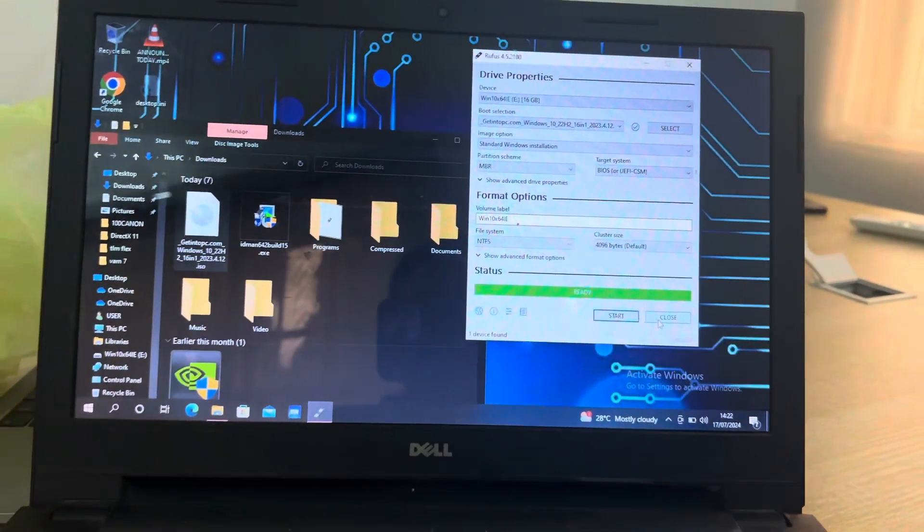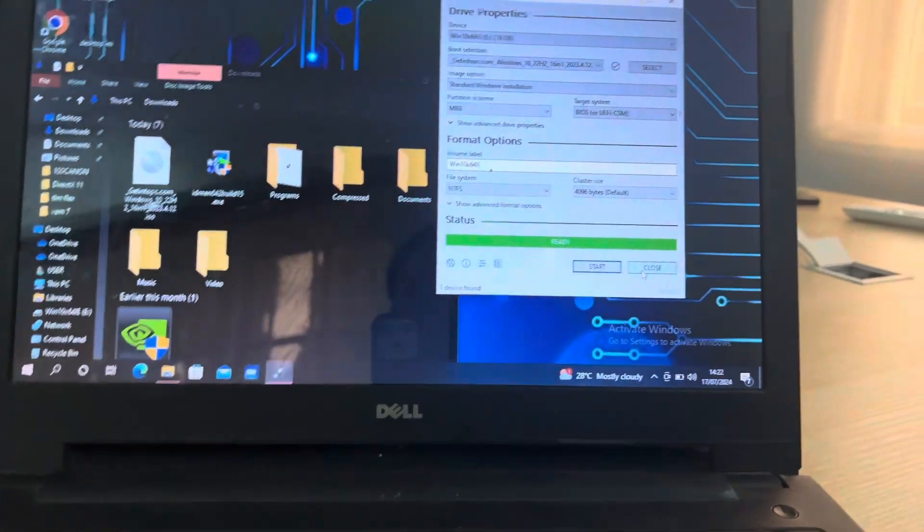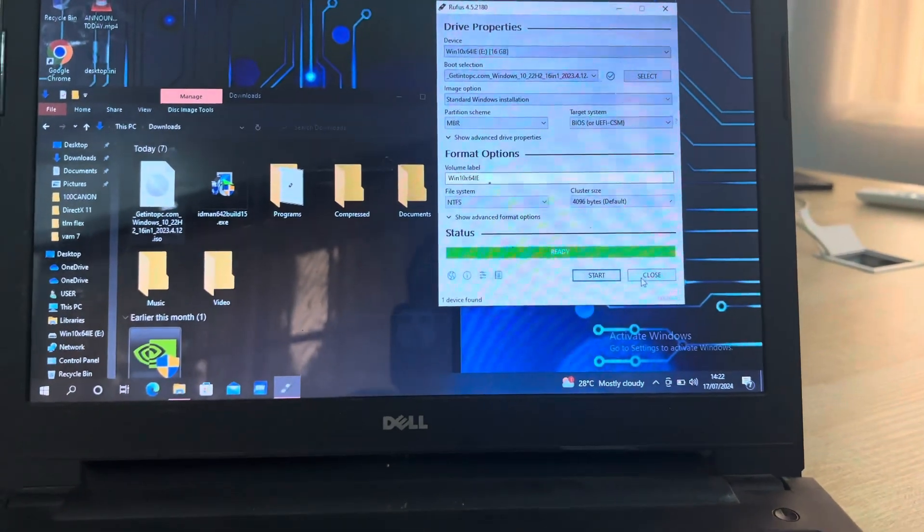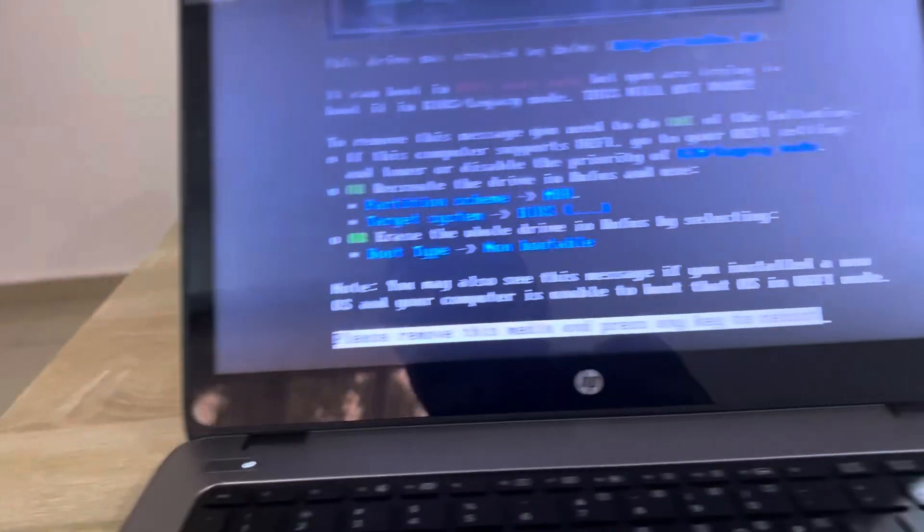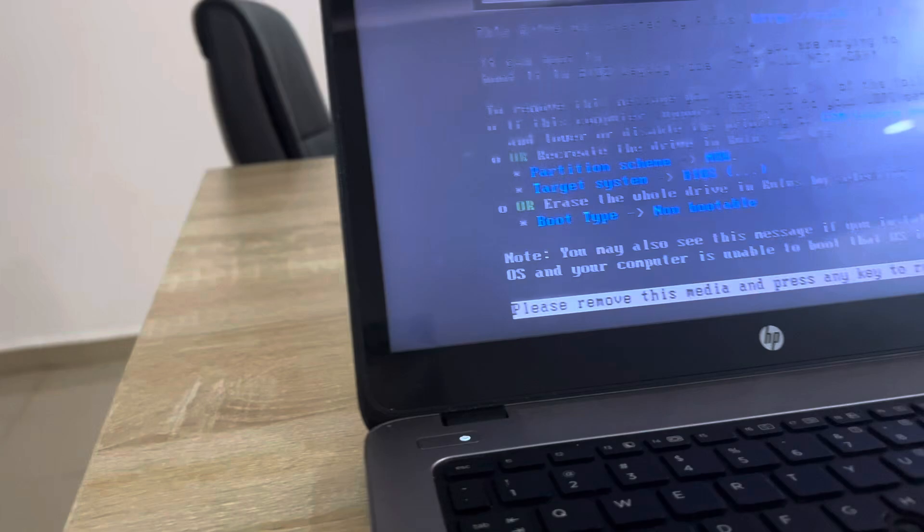So guys, as you can see, it has finished copying. So let's remove the flash drive and insert it on this computer now.